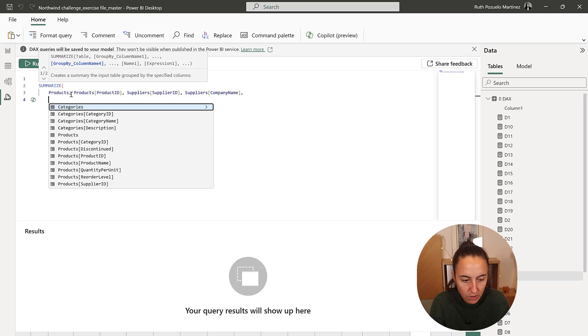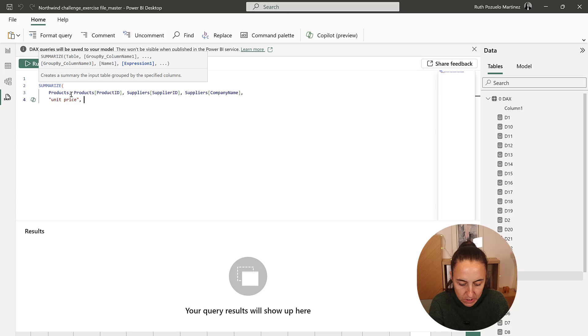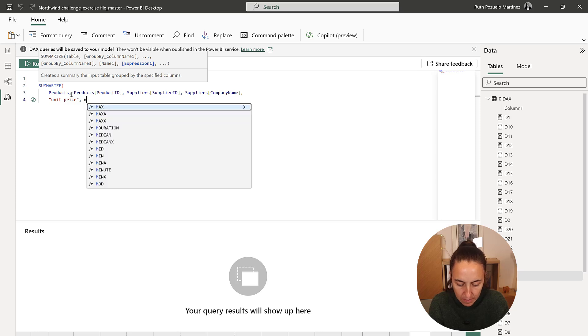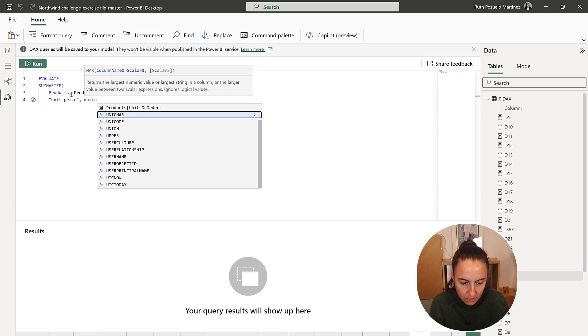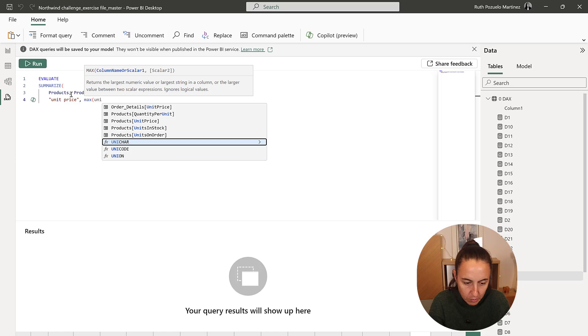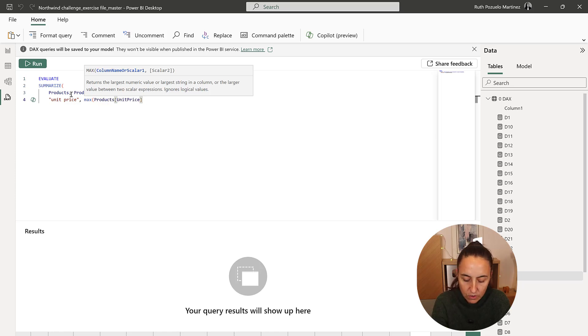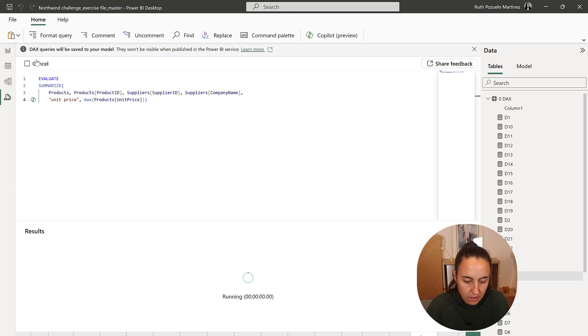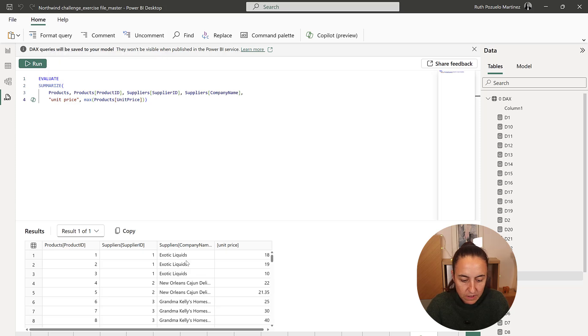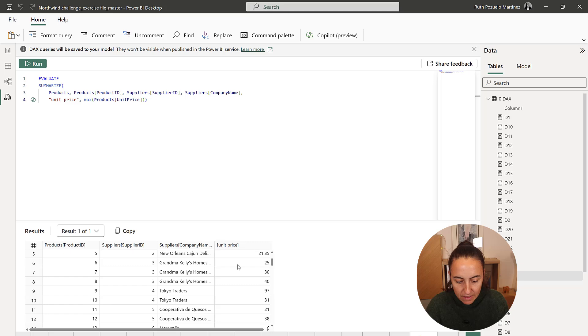And then we're going to add unit price to this table, which is going to be the max of unit price from the product table. So, remember, there's also on the orders table. Run. This will give us a table with the product supplier and the unit price. And then if we sort this, we will get what we need.